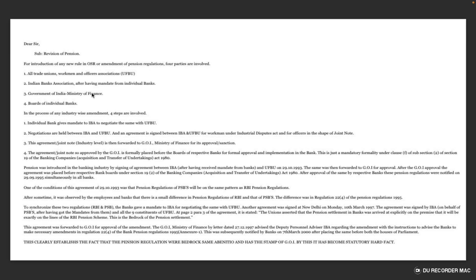Four parties are involved: all trade unions, workmen and officers associations, UFBU, IBA after having mandate from individual banks, Government of India Ministry of Finance, and board of individual banks. In this process, any industry-wide commitment...